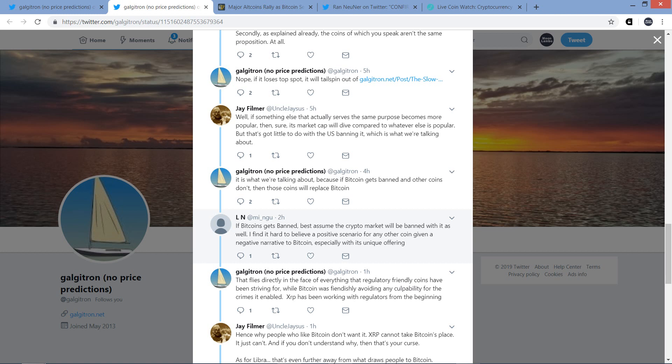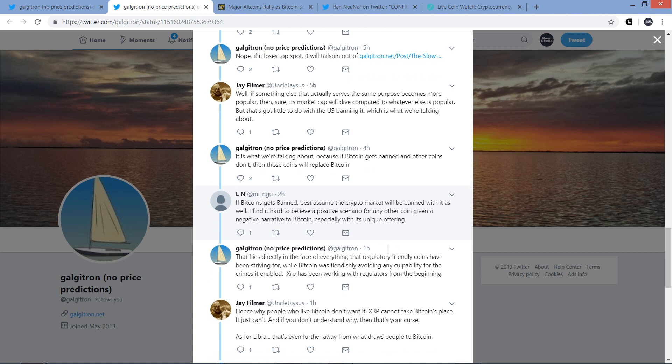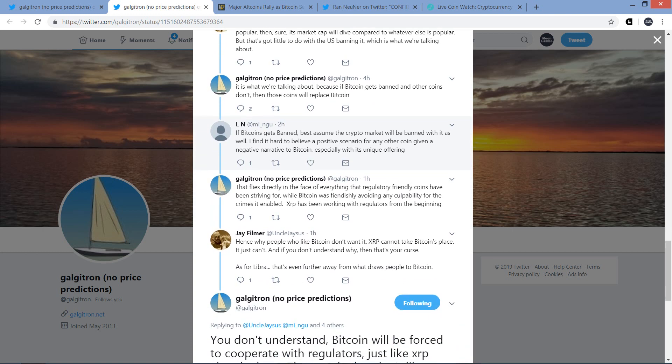Galgatron responds to that. It is what we're talking about, because if Bitcoin gets banned and other coins don't, then those coins will replace Bitcoin. Ding, ding, ding. And by the way, this is all a hypothetical thing. I don't know if either of them really thinks that Bitcoin will be banned. But it's still a fun exercise in hypothetically what would occur. And then somebody else named LN jumped in here. I don't know who that is, but he writes, If Bitcoin gets banned, best assume the crypto market will be banned with it as well. I find it hard to believe a positive scenario for any other coin given a negative narrative to Bitcoin, especially with its unique offering. I firmly disagree with that.